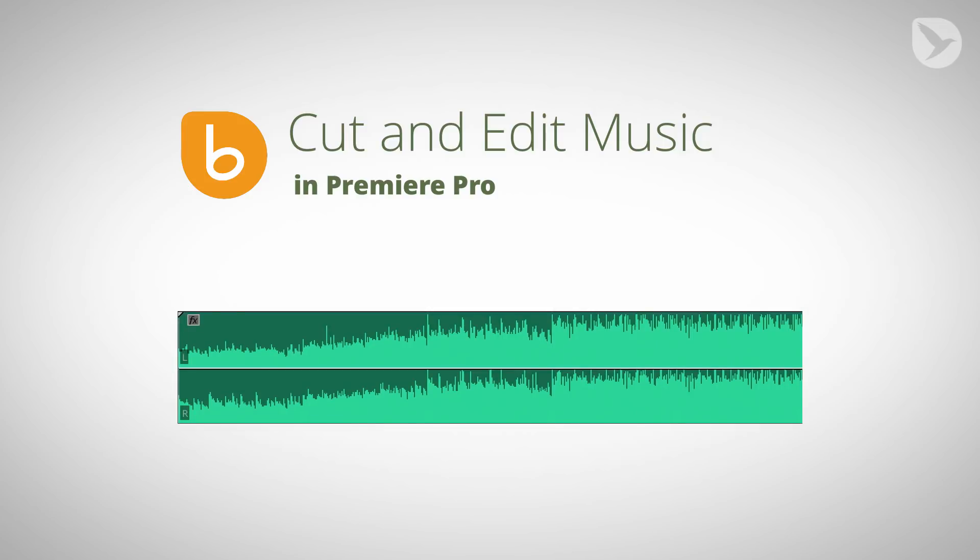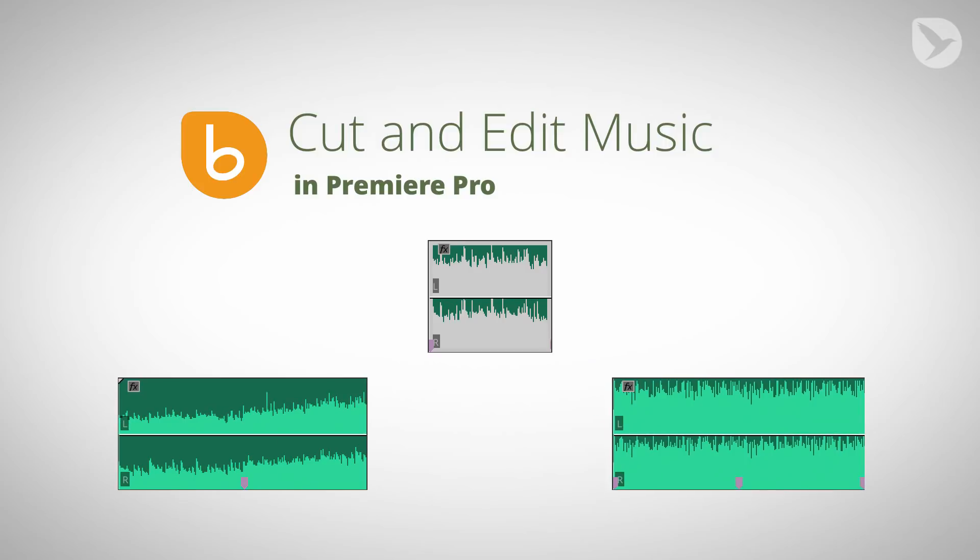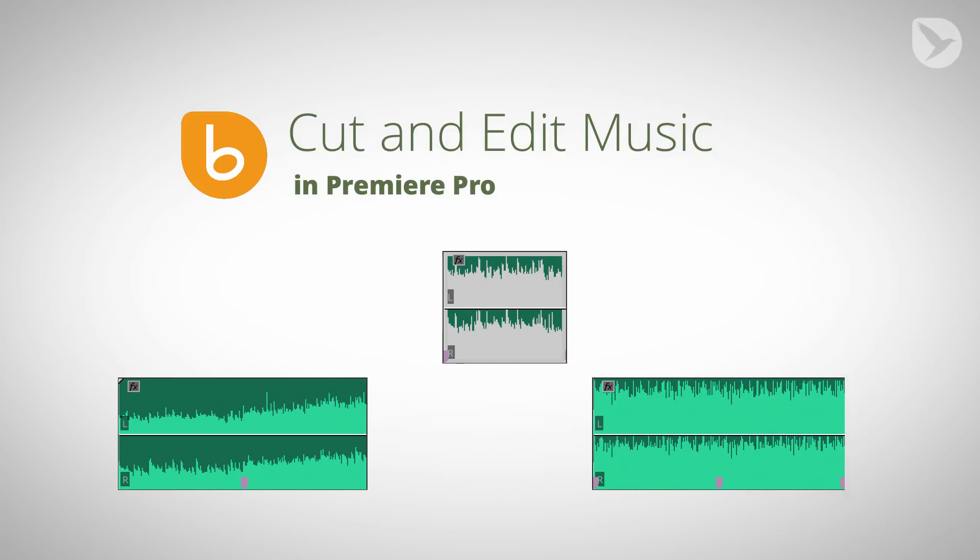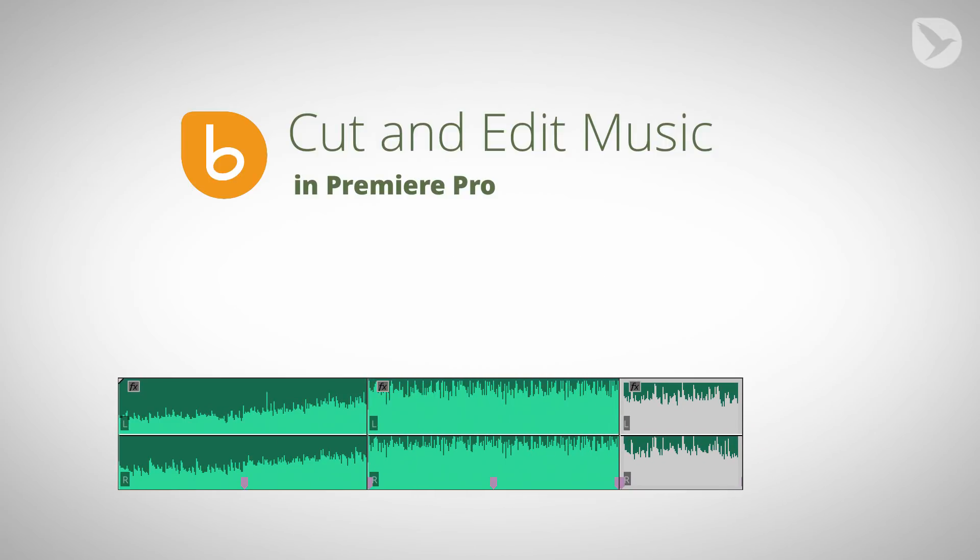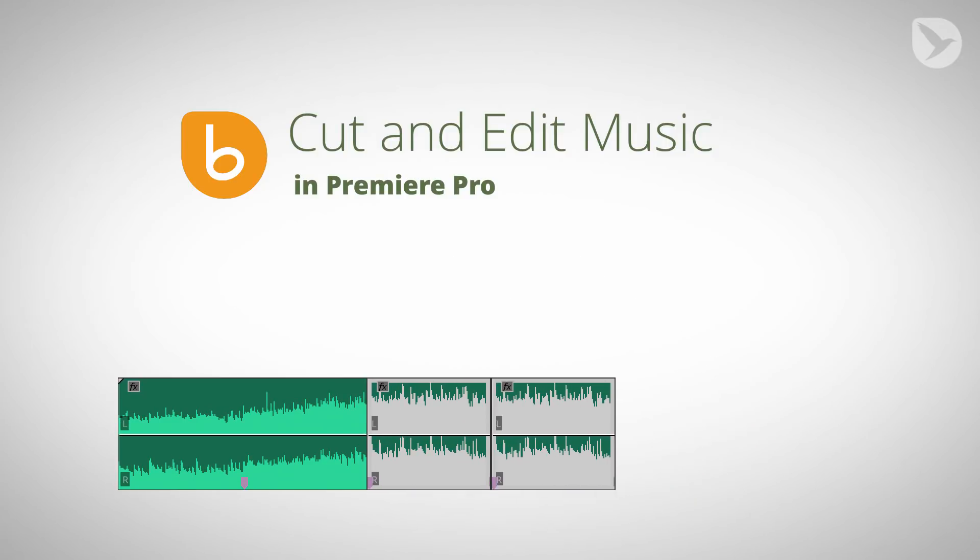Typically, each song consists of different sections that are more or less intense or have other variations. I show you how to separate those sections accurately so that you can change their order, remove or duplicate sections, such that at each point in time the mood of the music fits to your video perfectly.